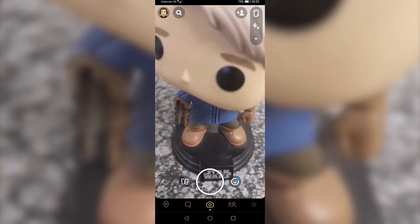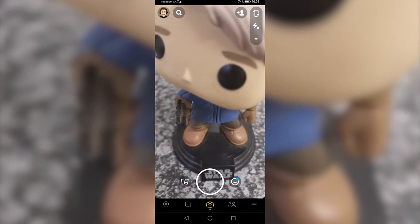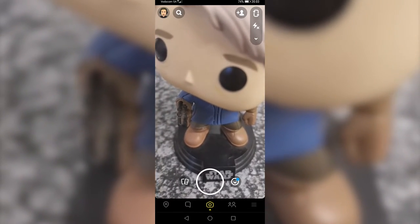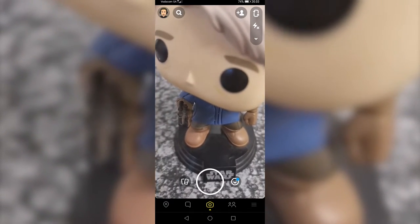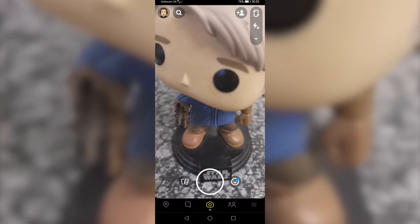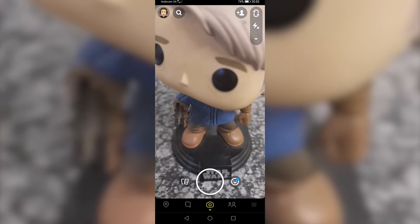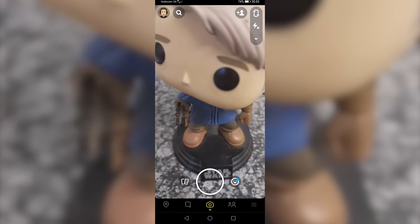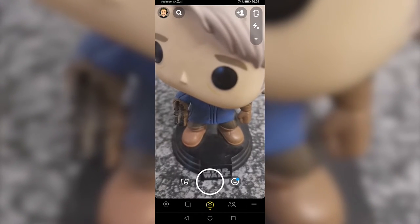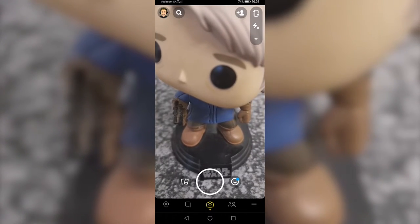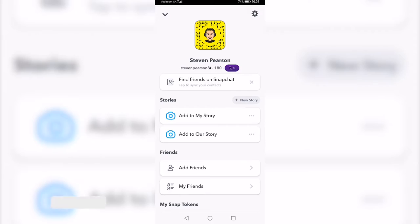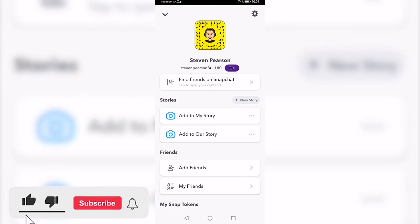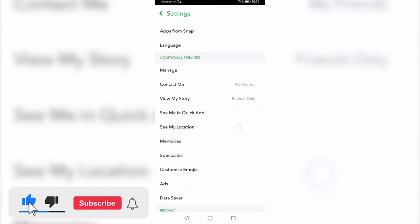In this video I'm going to be showing you how you can change your Snapchat streak emoji. Once you've opened up Snapchat, tap on your Bitmoji icon at the top left, then tap on the settings gear at the top right.